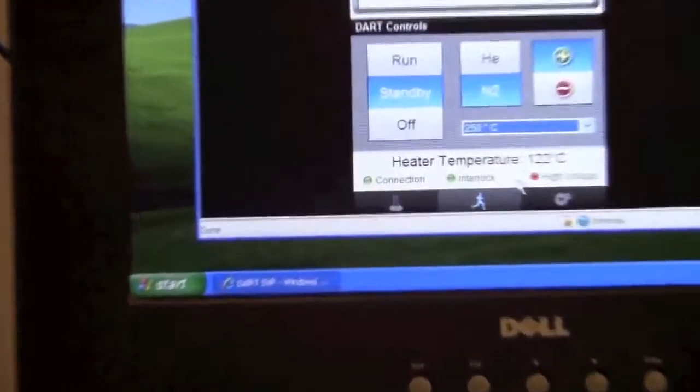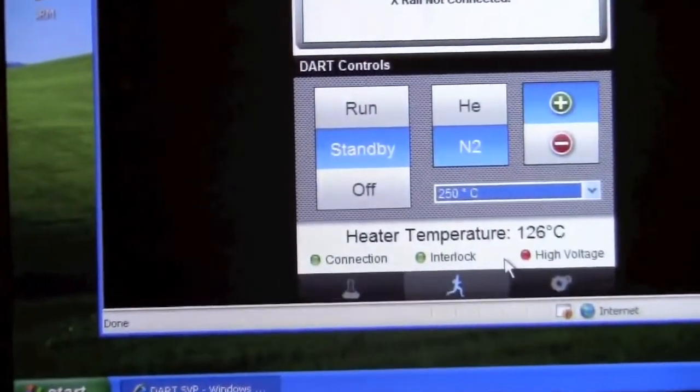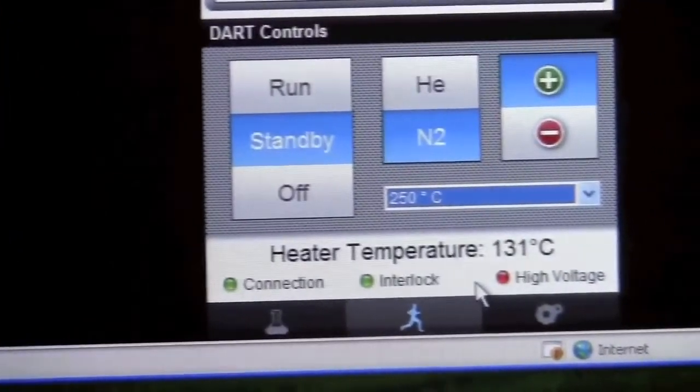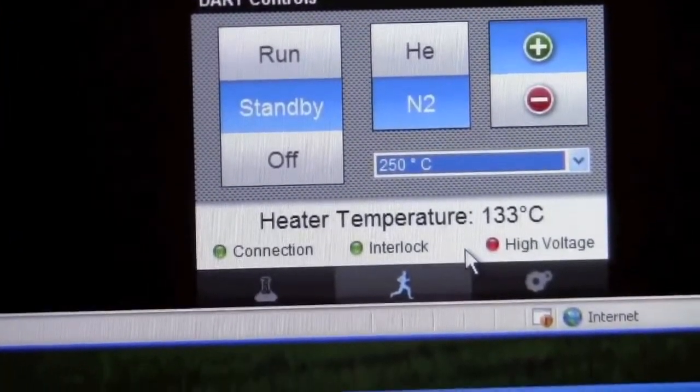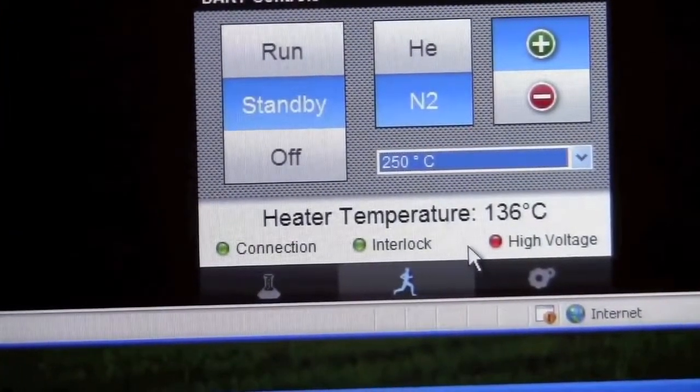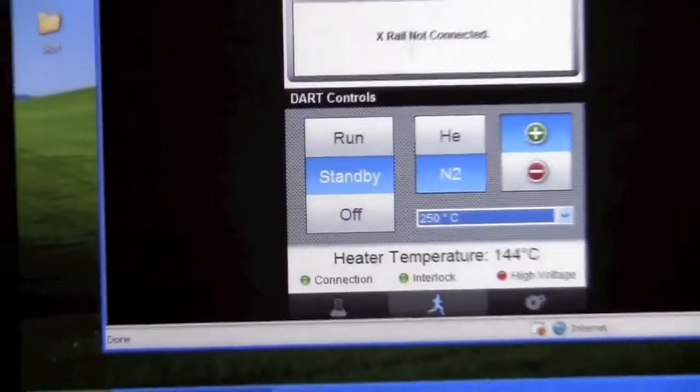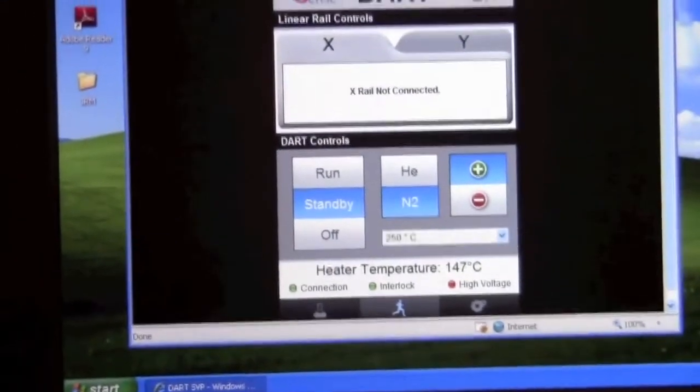As the temperature is ramping up, we can start up the mass spectrometer software. To start that, we click on Mass Links.